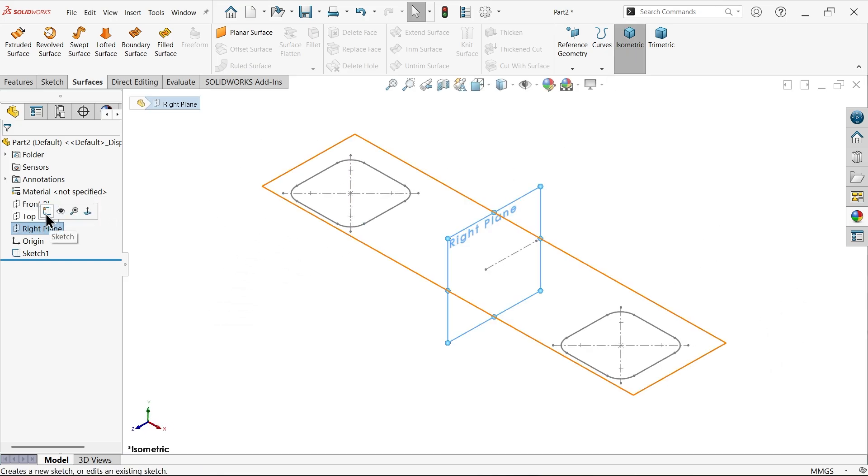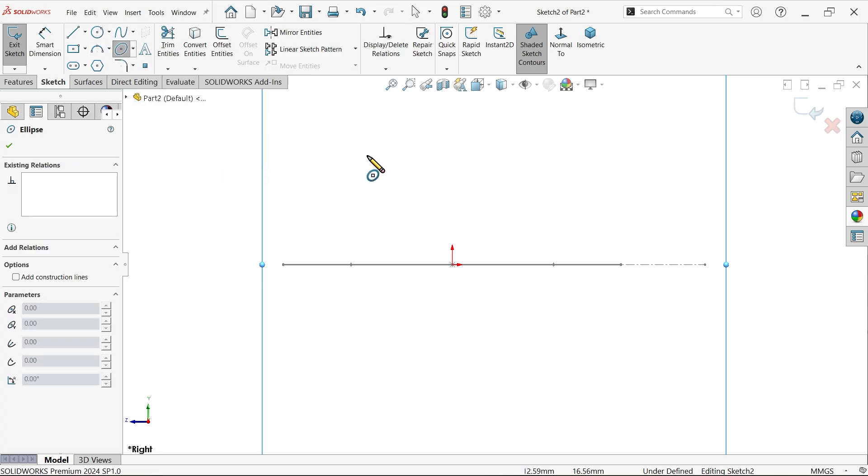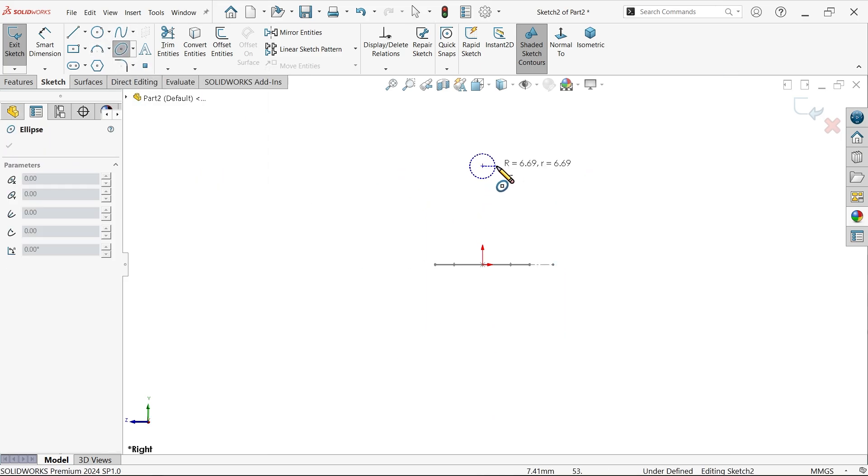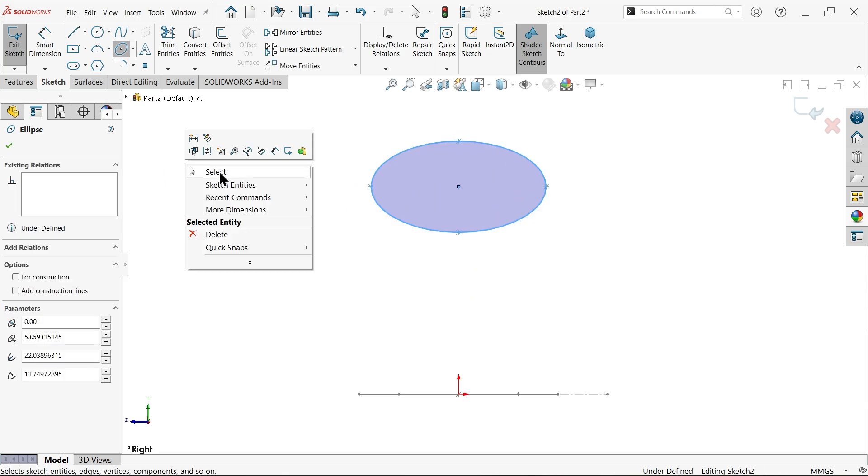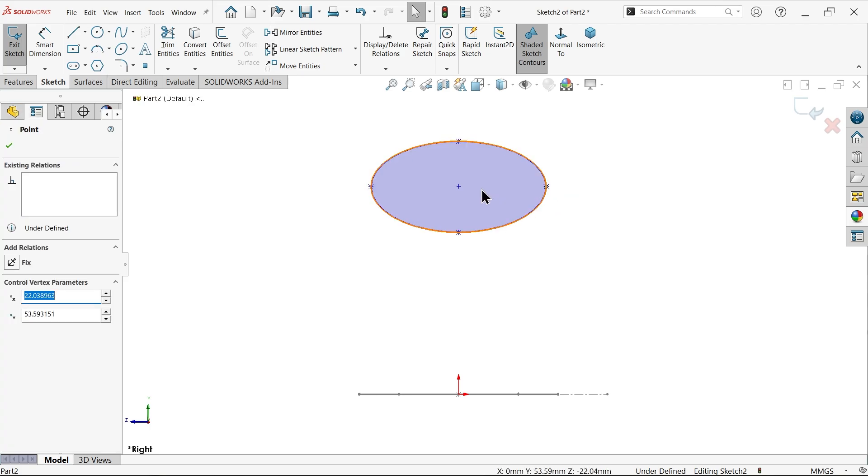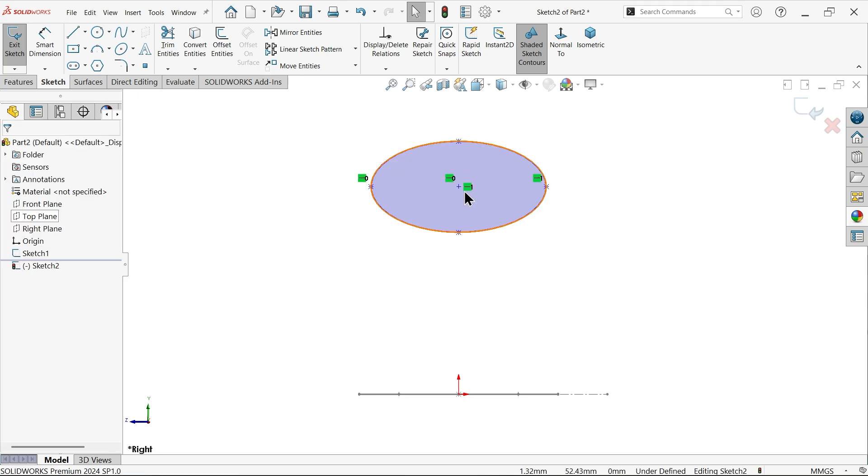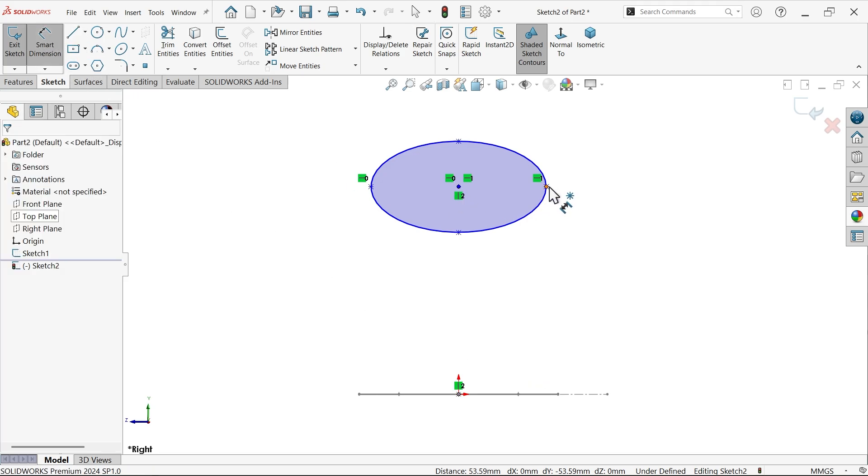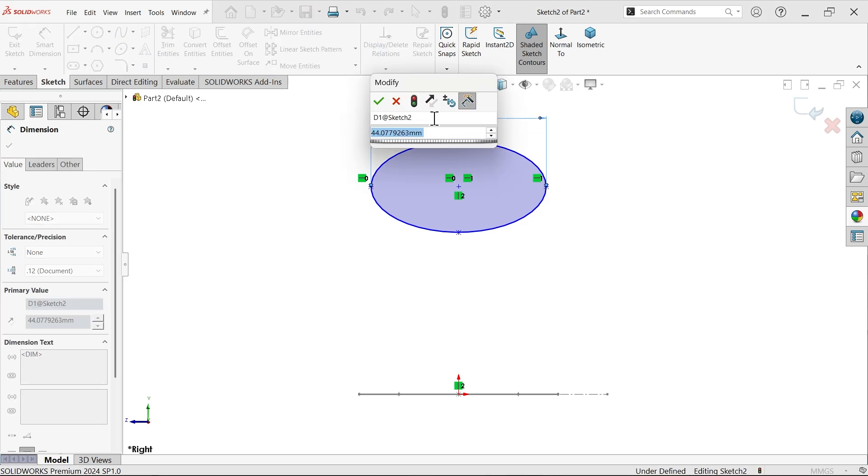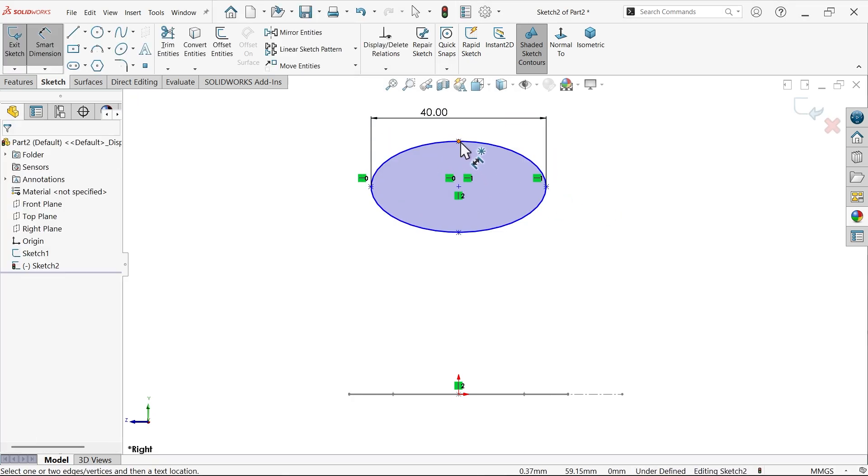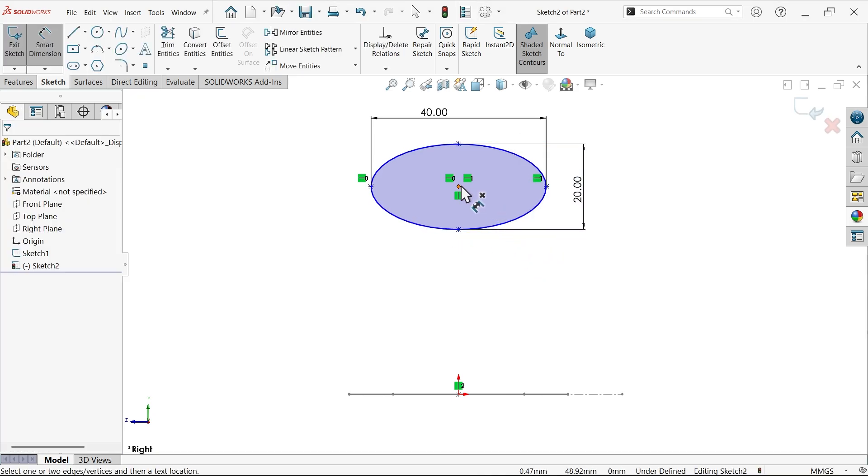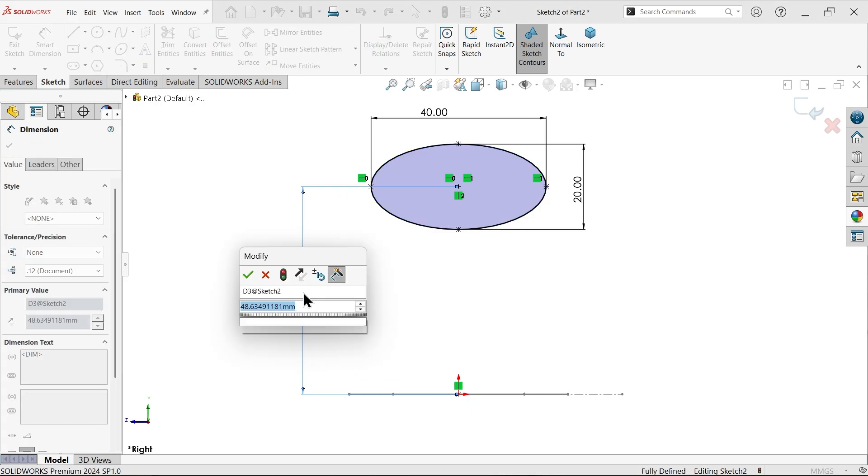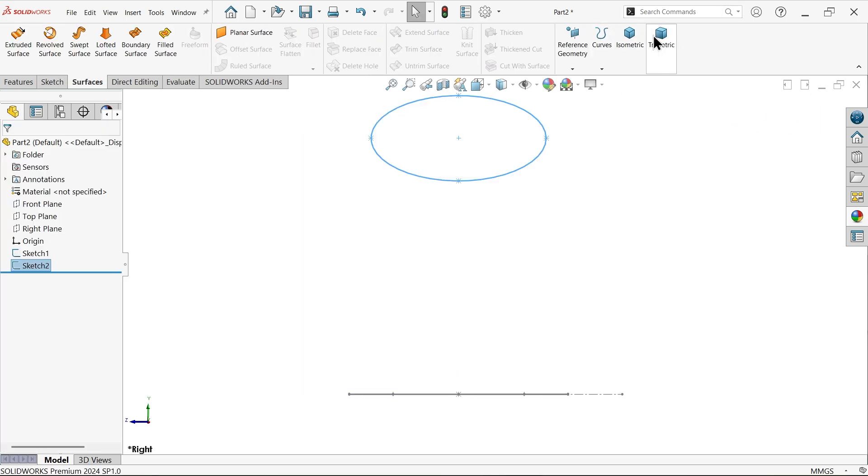This is the basic profile for door handle. Now we need to make one more profile. Select right plane sketch, activate ellipse. We make one ellipse, make important relations. Select these points and make it horizontal, again one more point, this center point and origin point, make it vertical. Smart dimension: 40, 20, and center distance 60. This profile seems fully defined, exit.